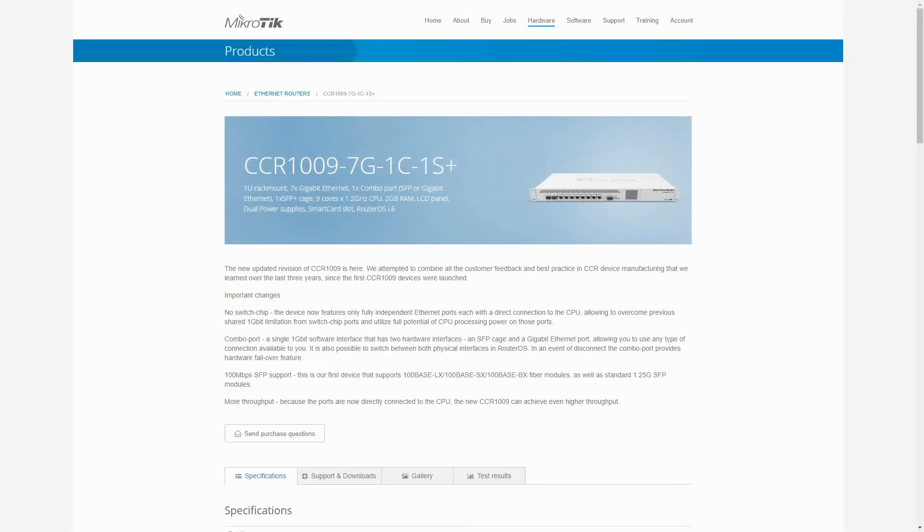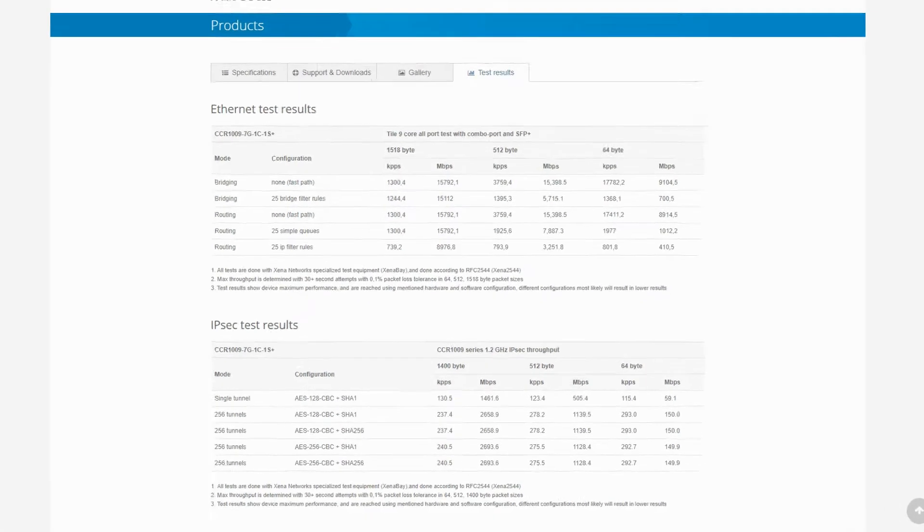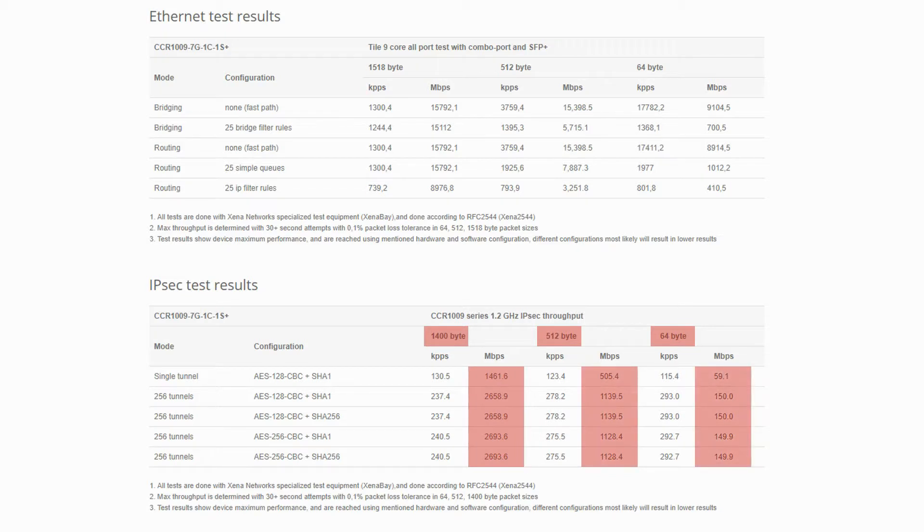For instance, for encrypted data, you can choose the CCR1009-7G-1C-1S Plus device that gives you much greater throughput for such encrypted traffic.